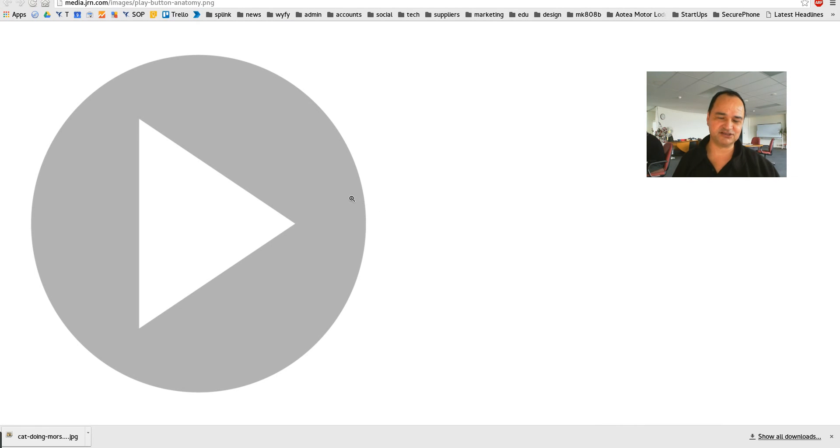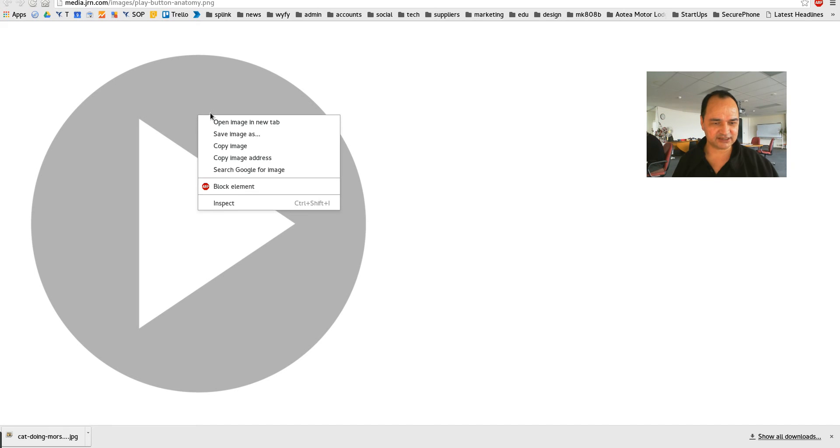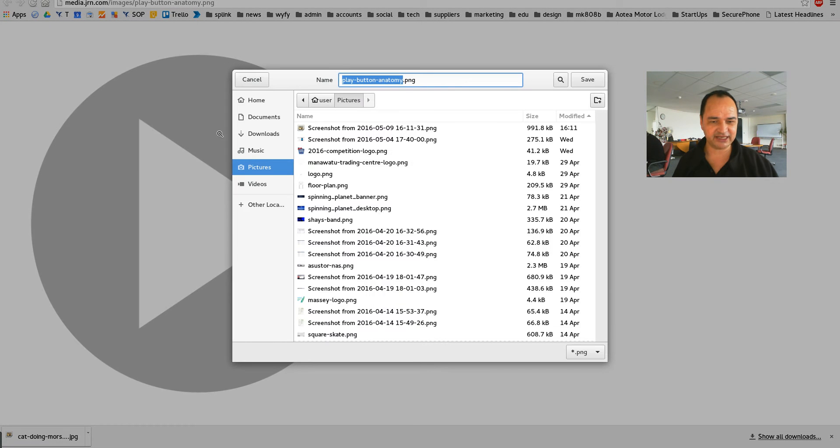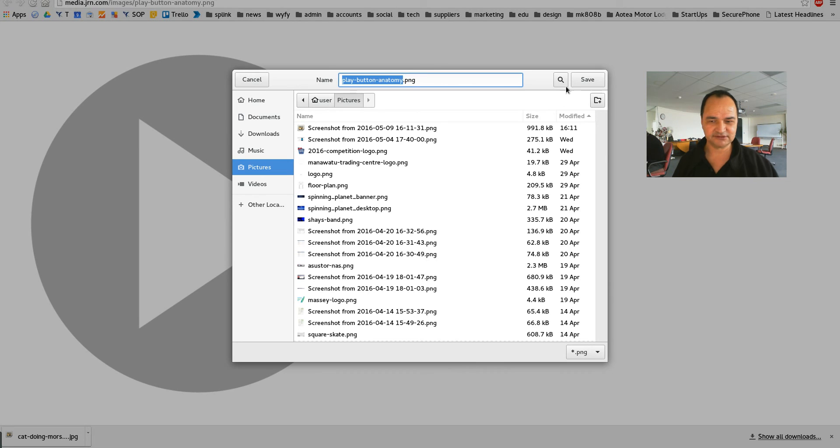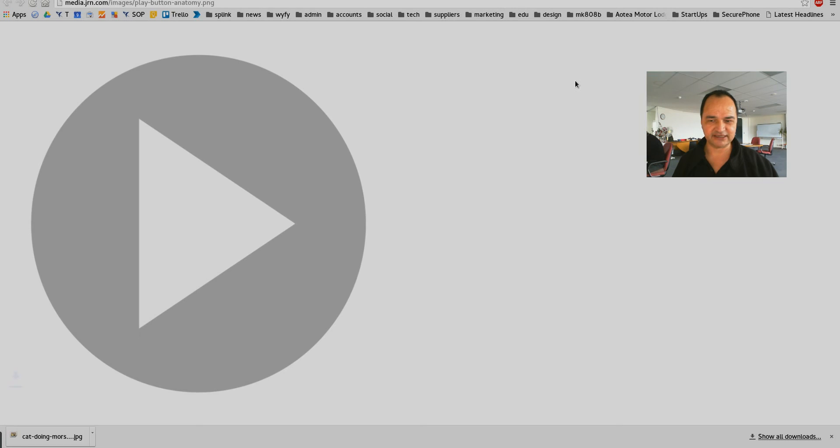It's quite large but we'll scale it. And then I right click on it and I go save image as. Play button. And that'll do. Put that there.